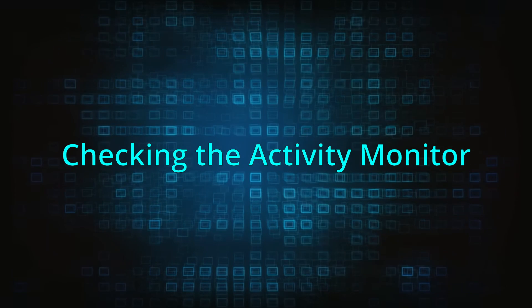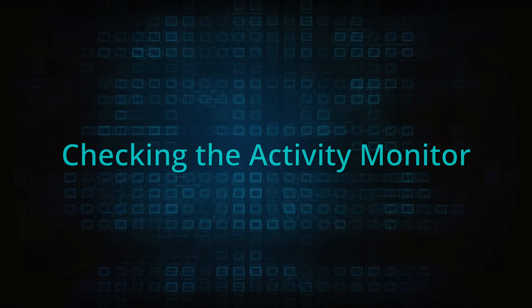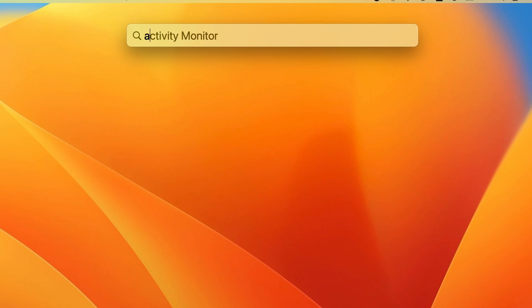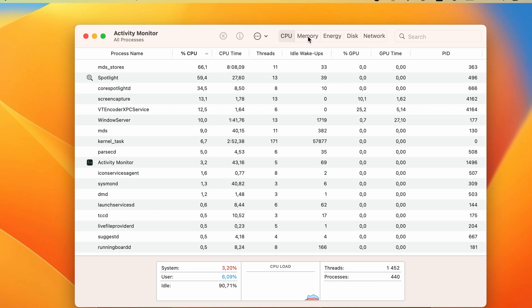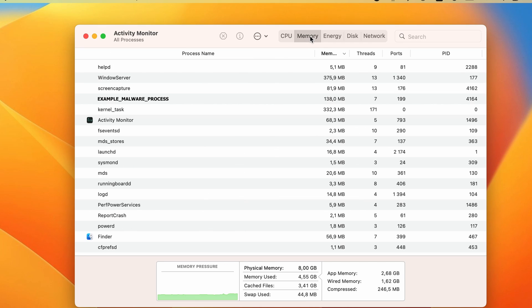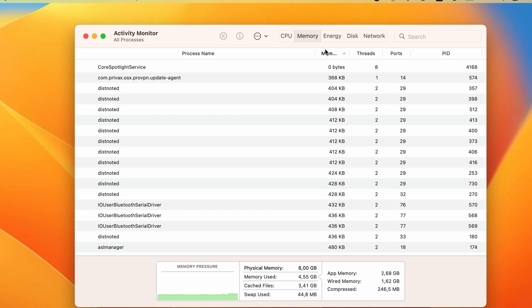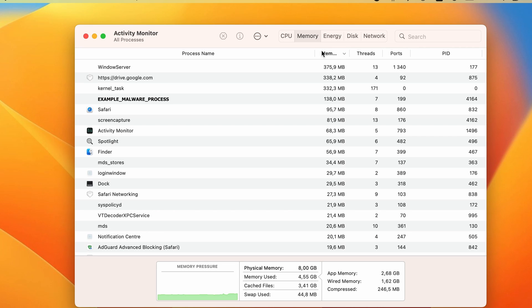Now it's time to check the Activity Monitor. You can find it by going to Applications, Utilities, or you can press Command plus space, type Activity Monitor, and hit Enter to open it. Next, check the CPU and Memory tabs and look at the processes with the highest resource usage.